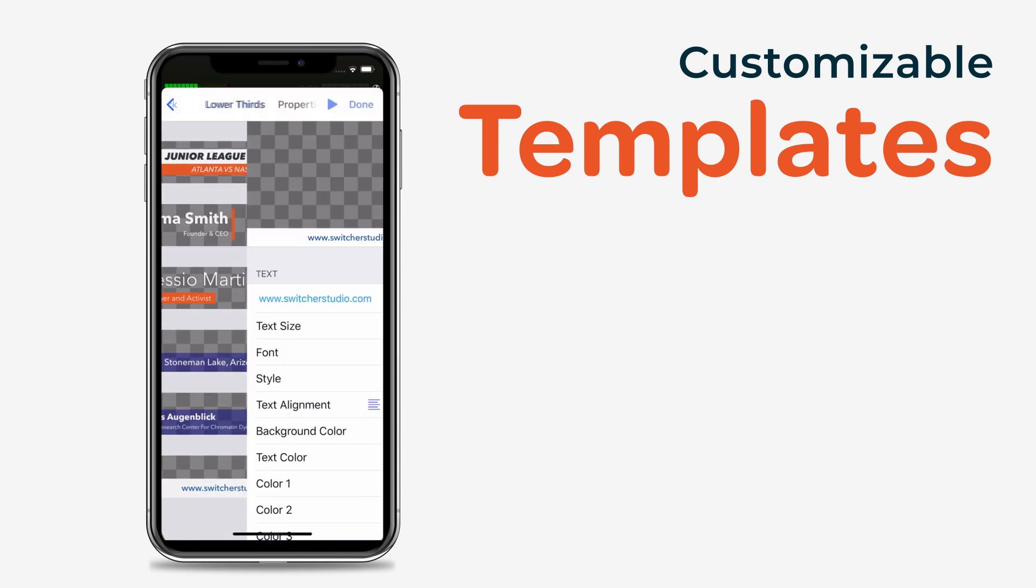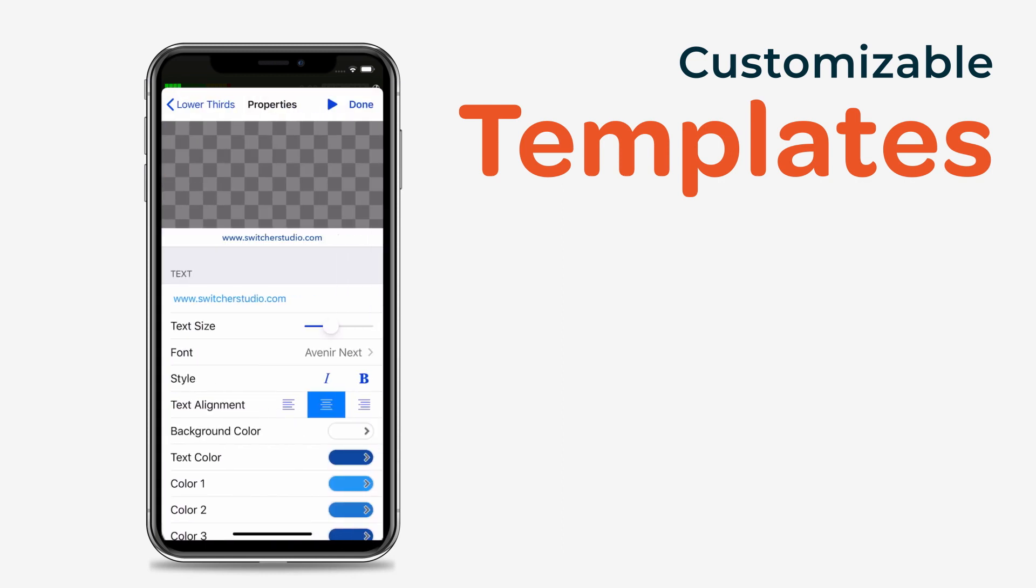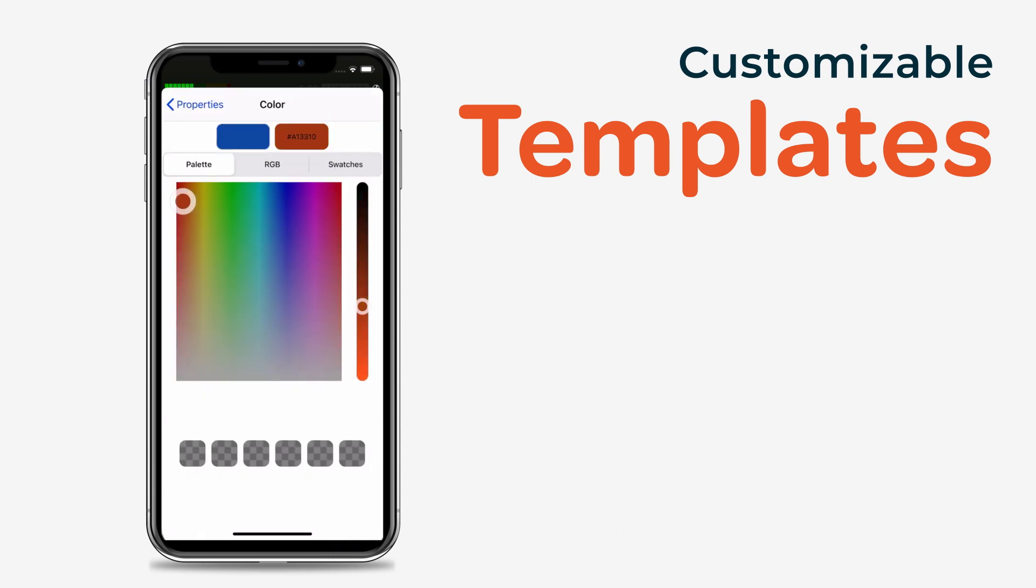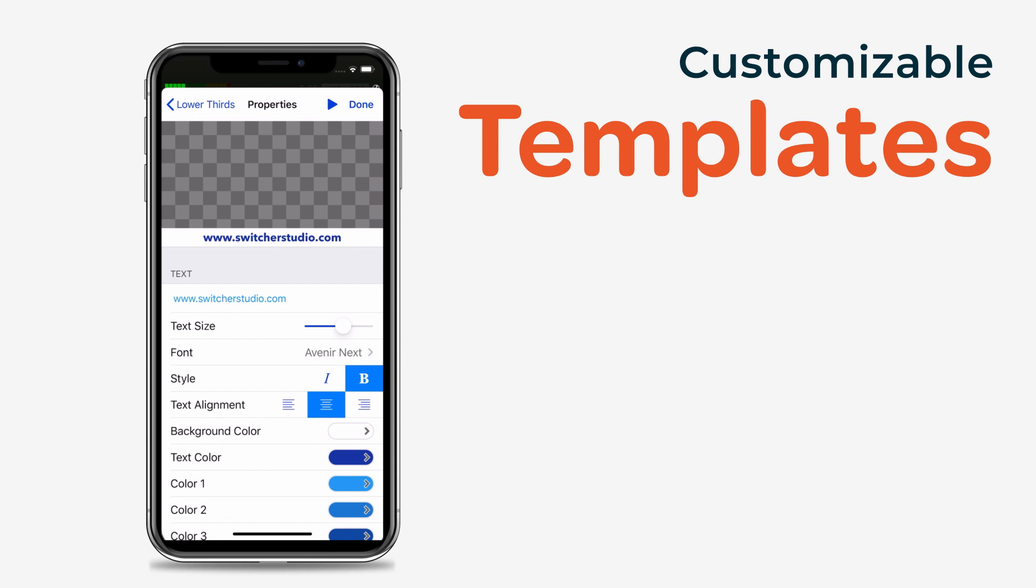Tap to choose a template. Tap the text fields below the preview to customize. Change any of the properties like font, color, or size as needed.